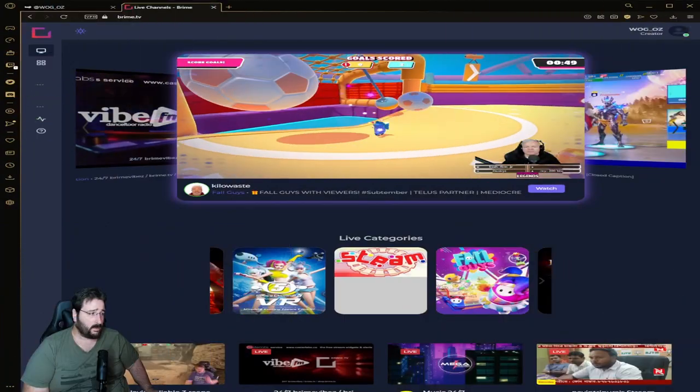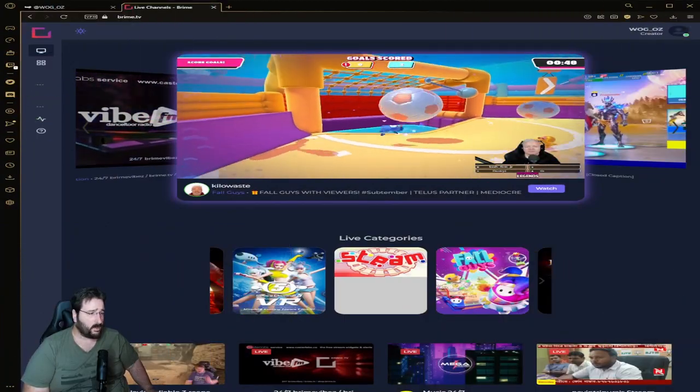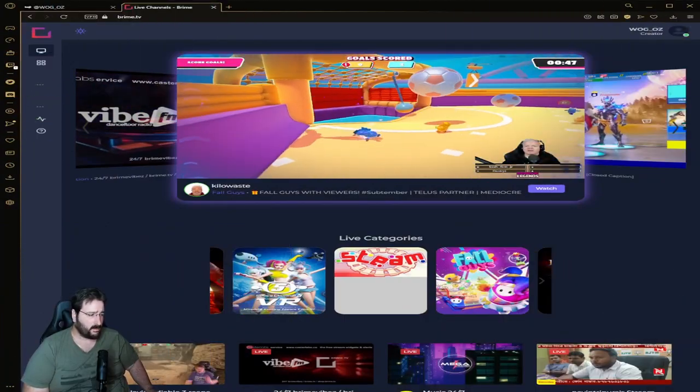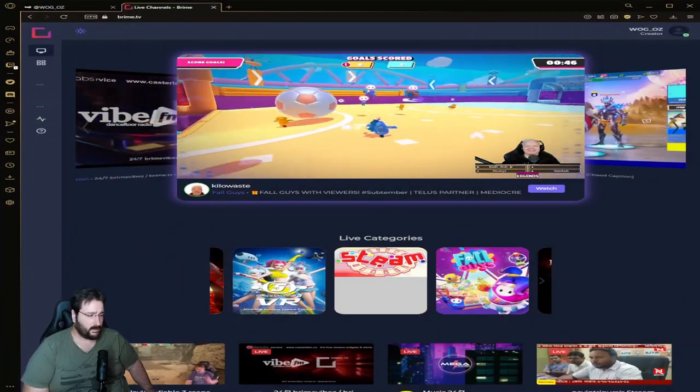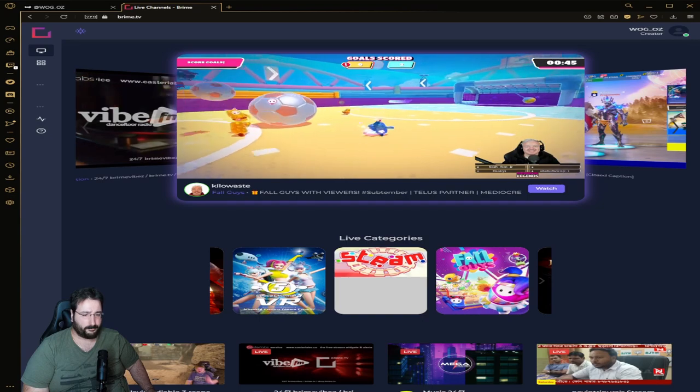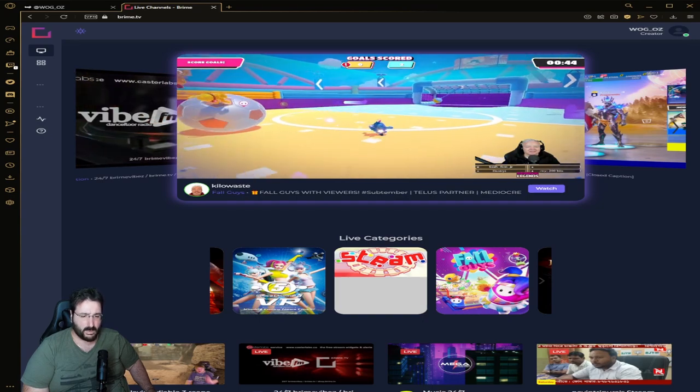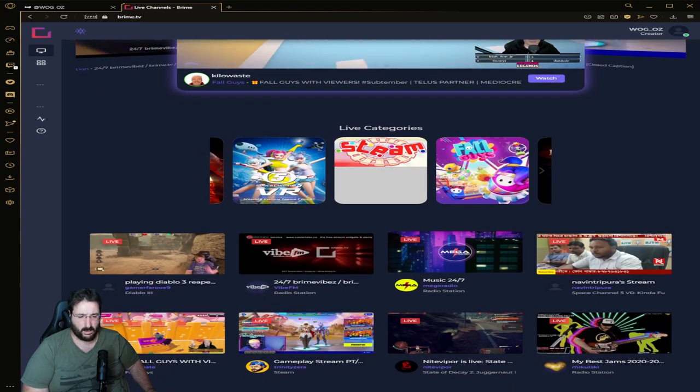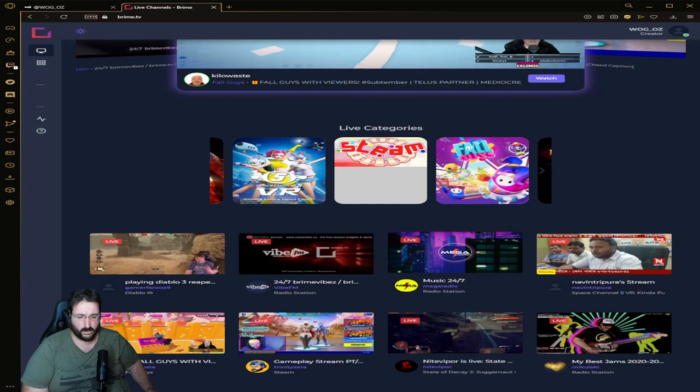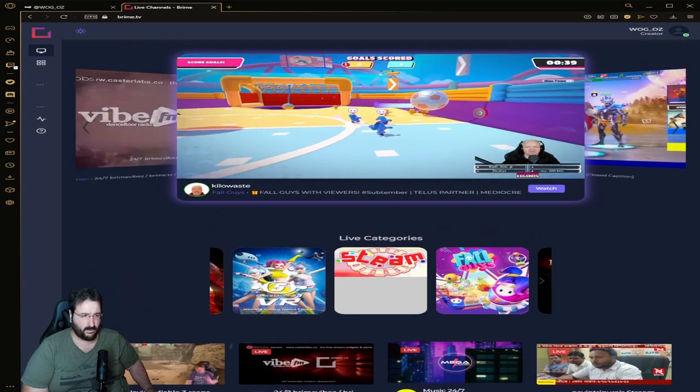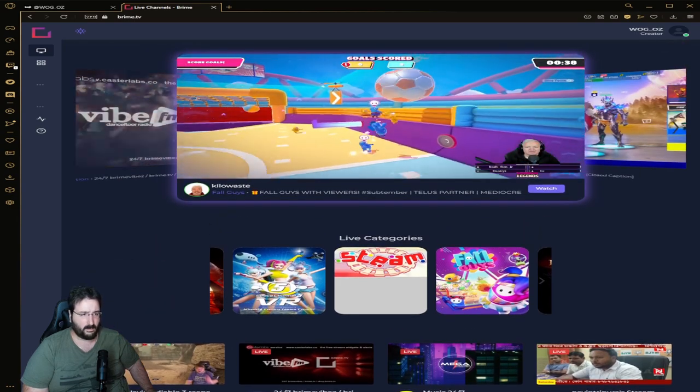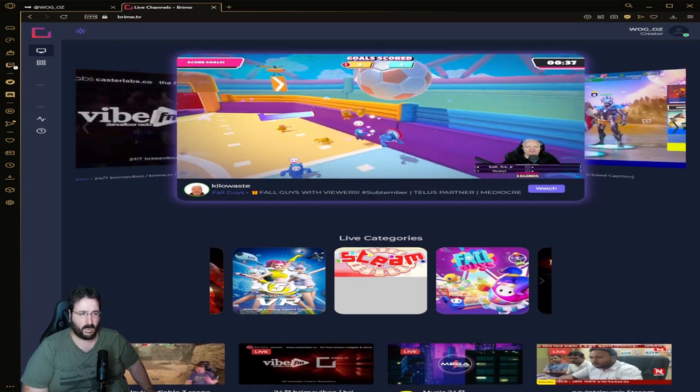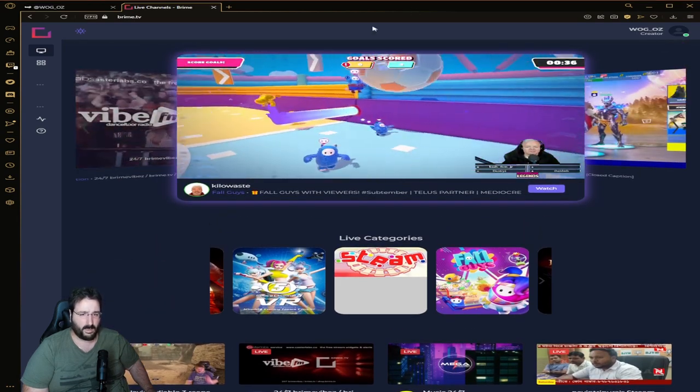Now what's Brime? Well in simple words, it's a streaming platform. Let's go have a look at it together. Okay, so this is Brime when you first get in. You can see people streaming and everything.